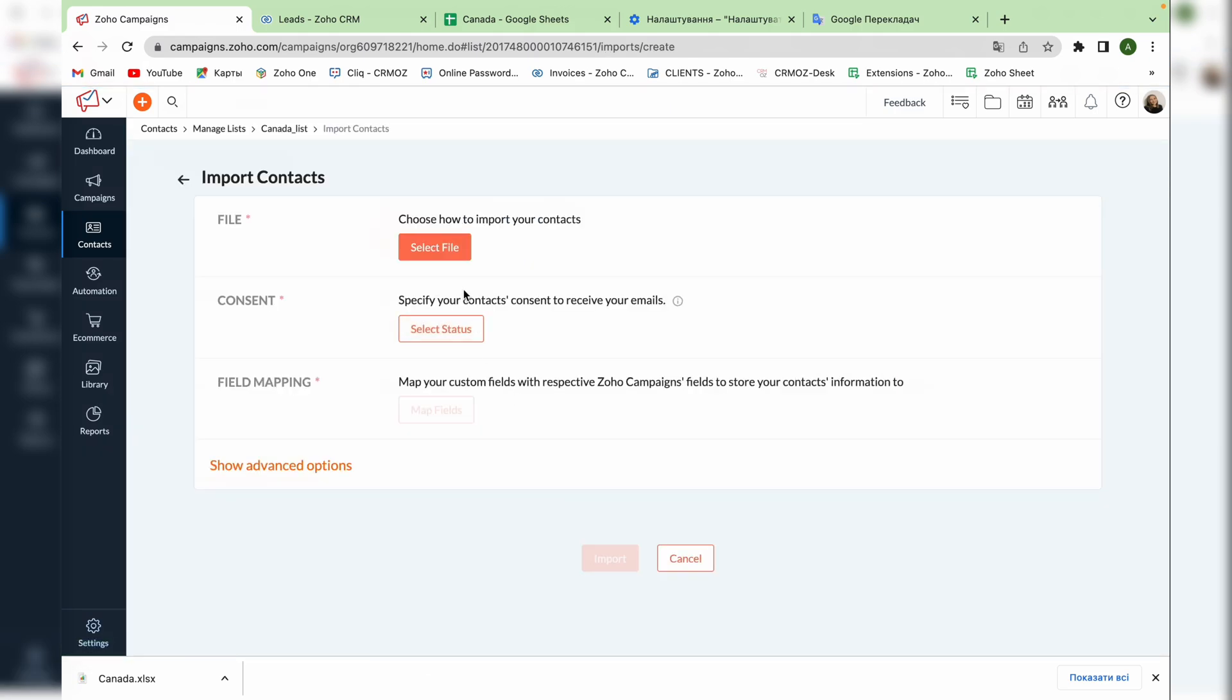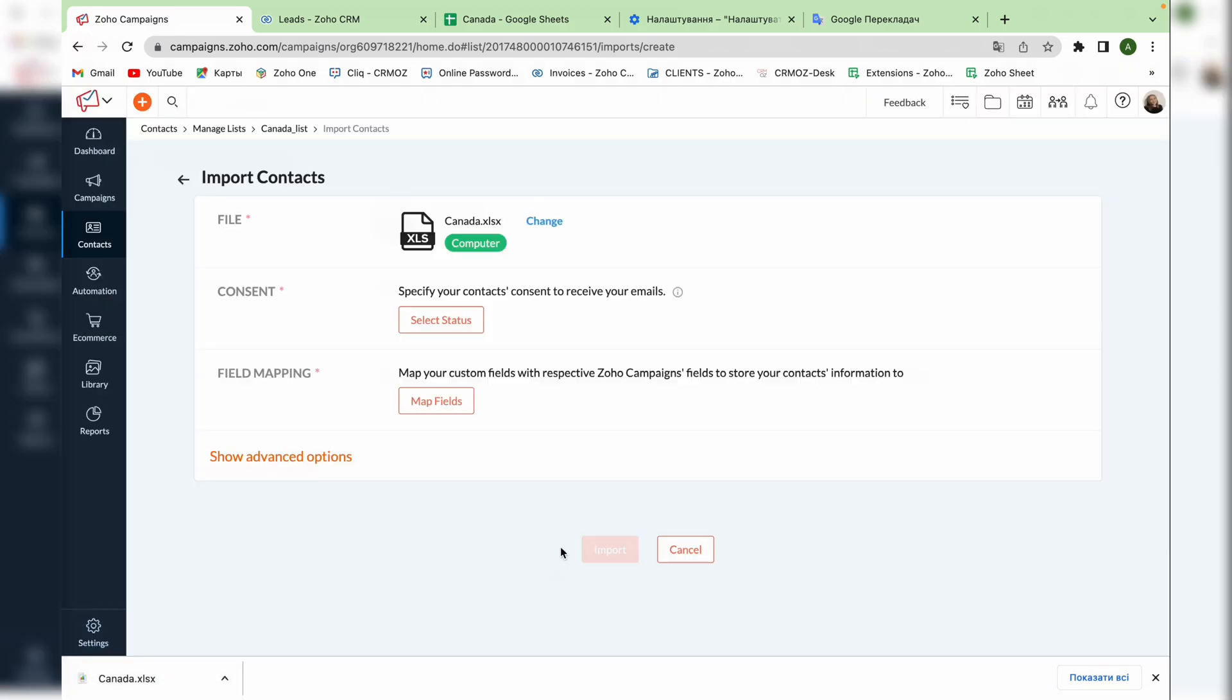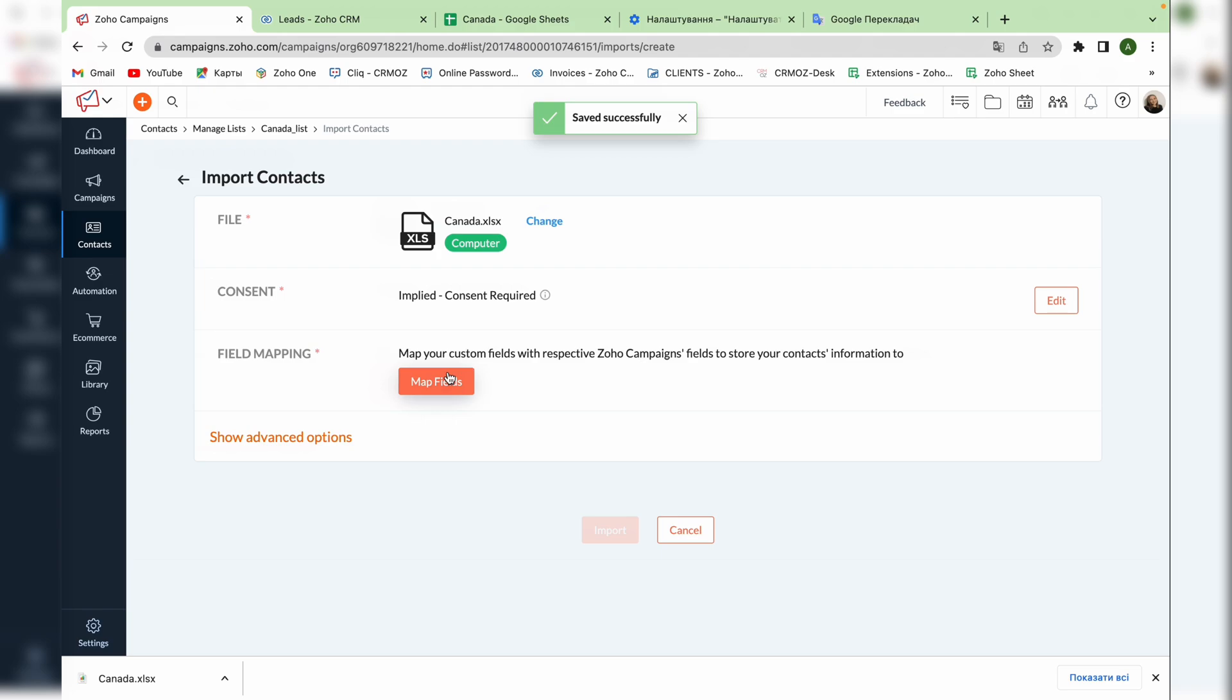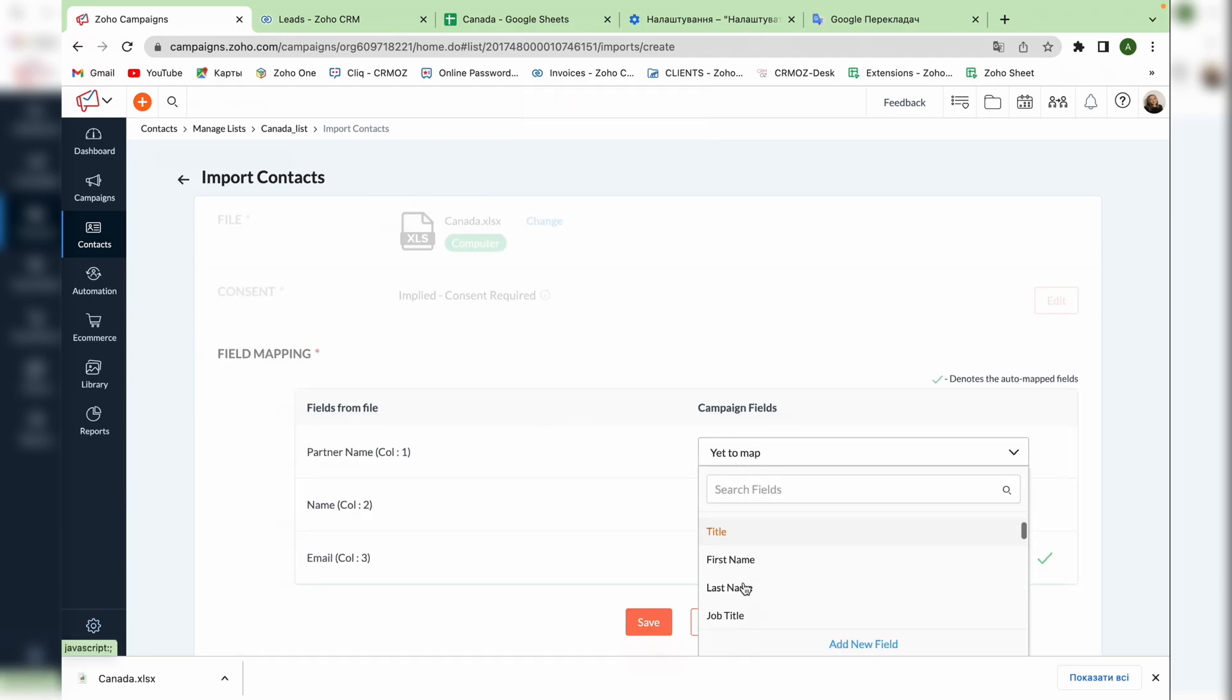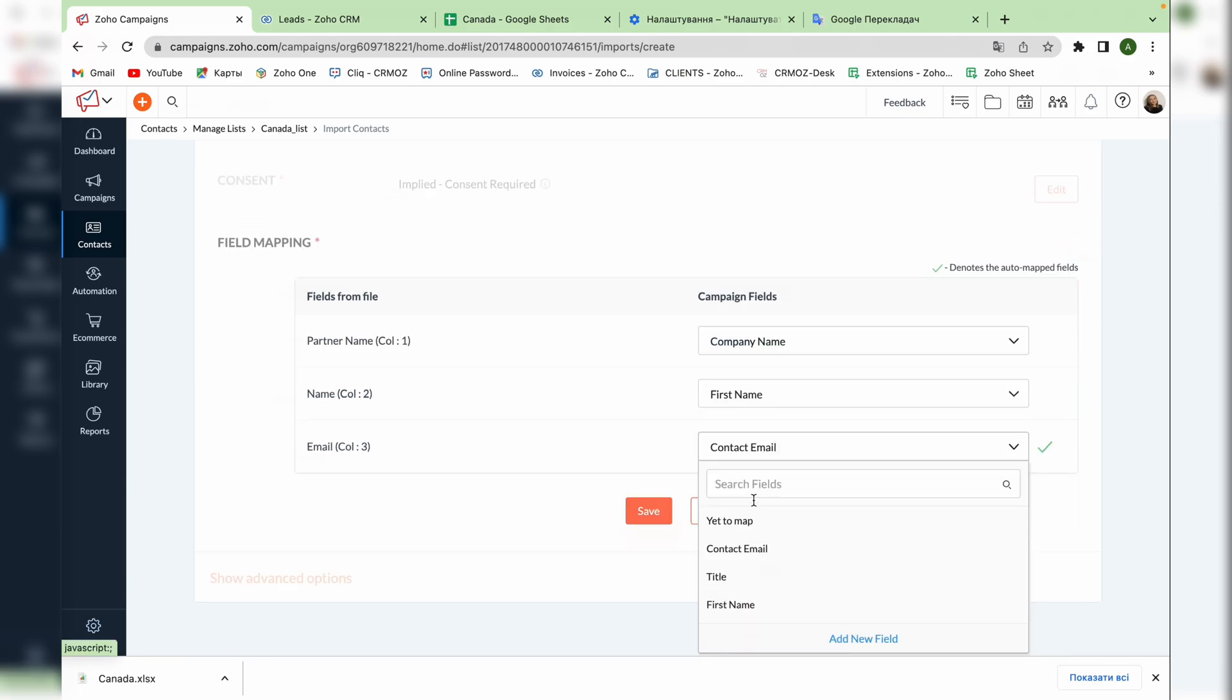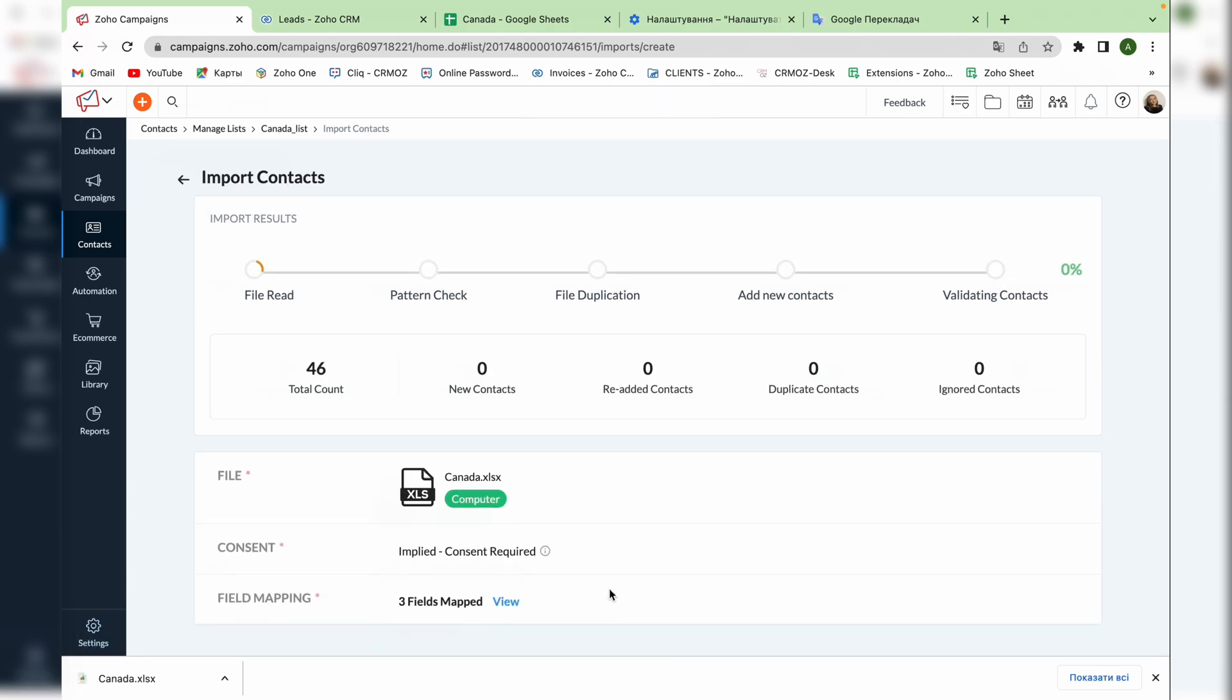Here you can choose the file. You can download it from your computer or use a ready-made integration with Google Drive, OneDrive, Dropbox and others. Now we have to specify the contacts consent to receive the emails so whether it is required or expressed. After that we're moving to field mapping. We're choosing the company name, the first name and the email and pressing the button import.